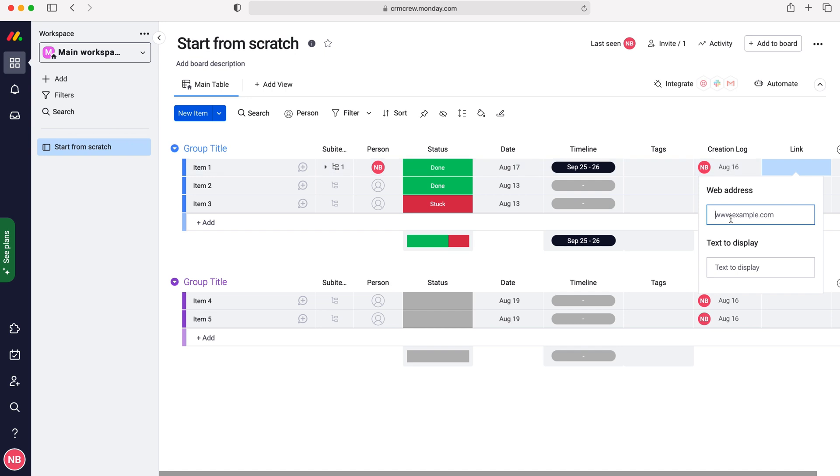You need to add the web address. For this example I'm going to use my website www.crmcrew.co.uk. You can also give it a name, a text to display, so it doesn't look like a link and it's a bit more aesthetic.